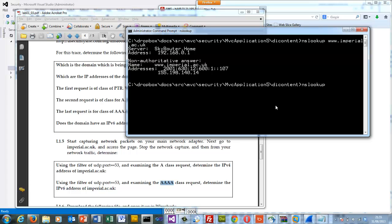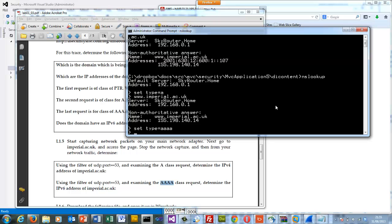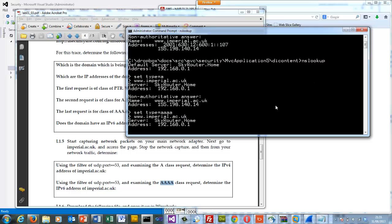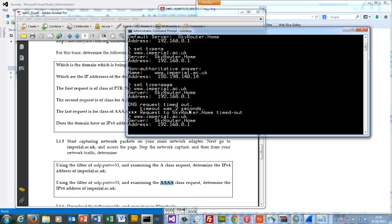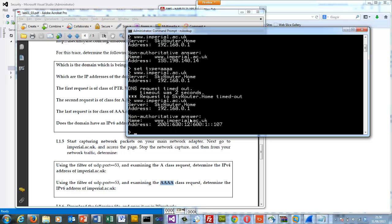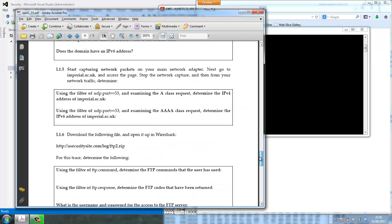So when we do our NS lookup, and we set our type equal to A, and we do our website, we get the IPv6 address. And then when we ask for the IPv6 address one, let's try again. There we go. It comes out like that. So from the trace, you should be able to spot that.